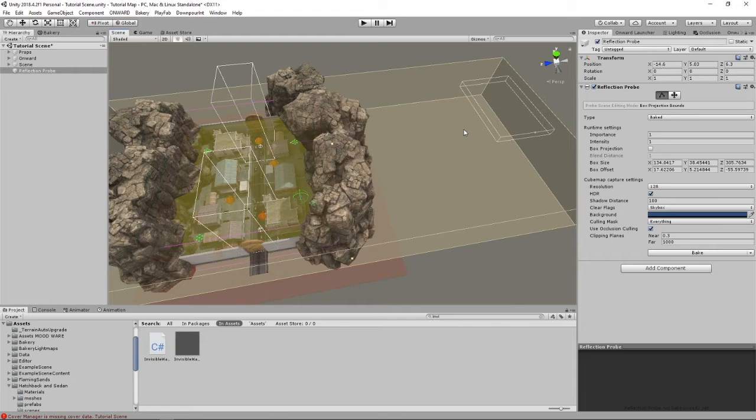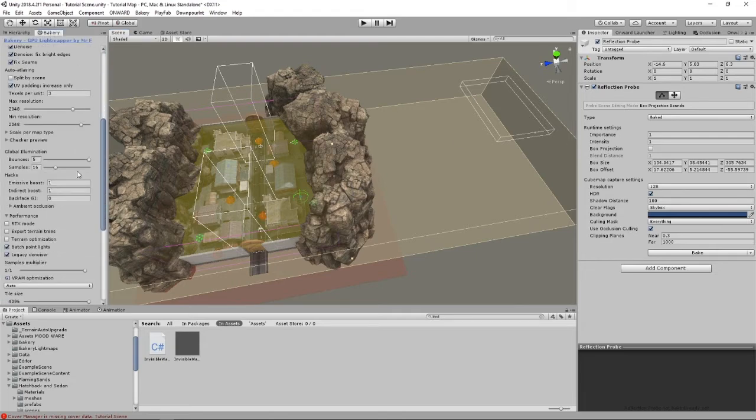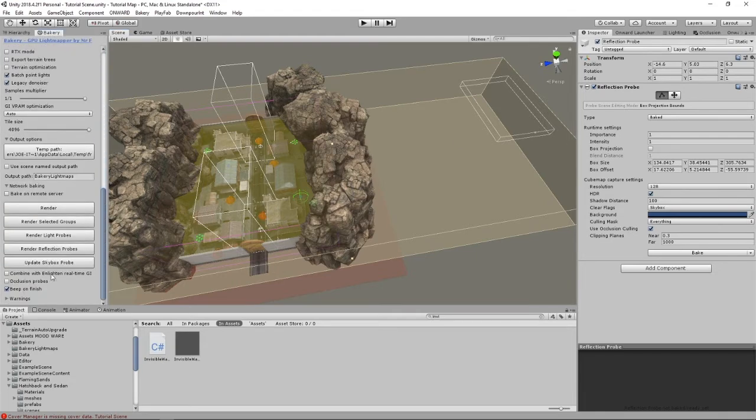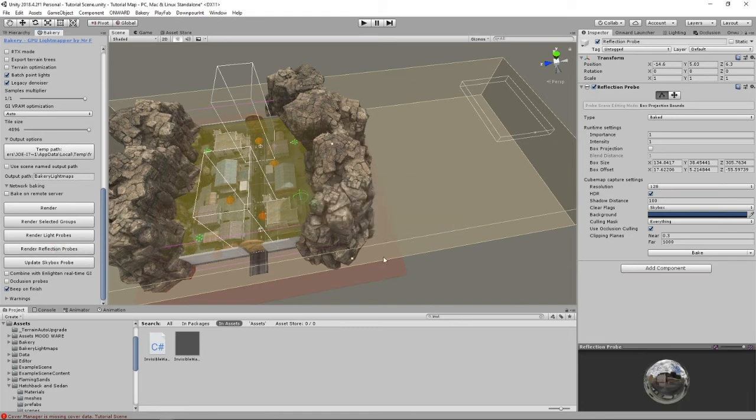So we go to the Bakery and we have a nice little button called 'render reflection probes.' There we go—two seconds, no problems, didn't break any lighting, and you now have a reflection probe.